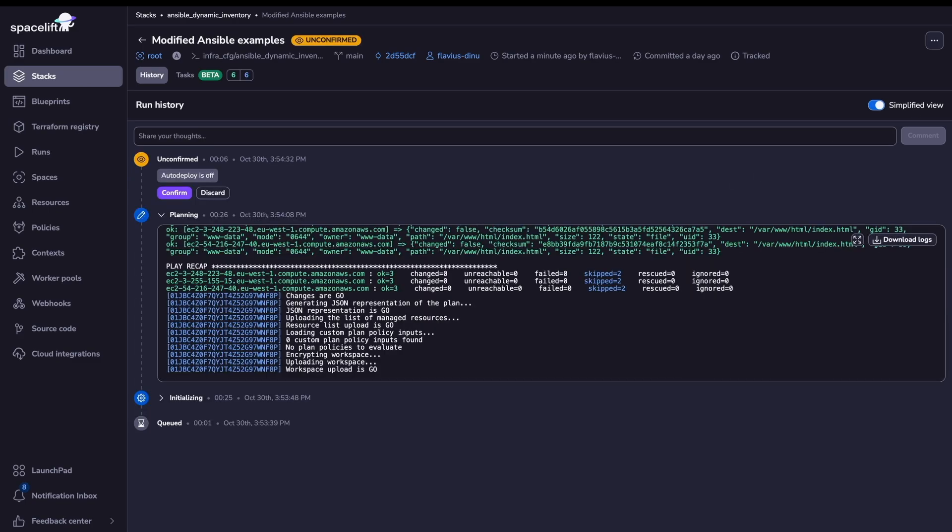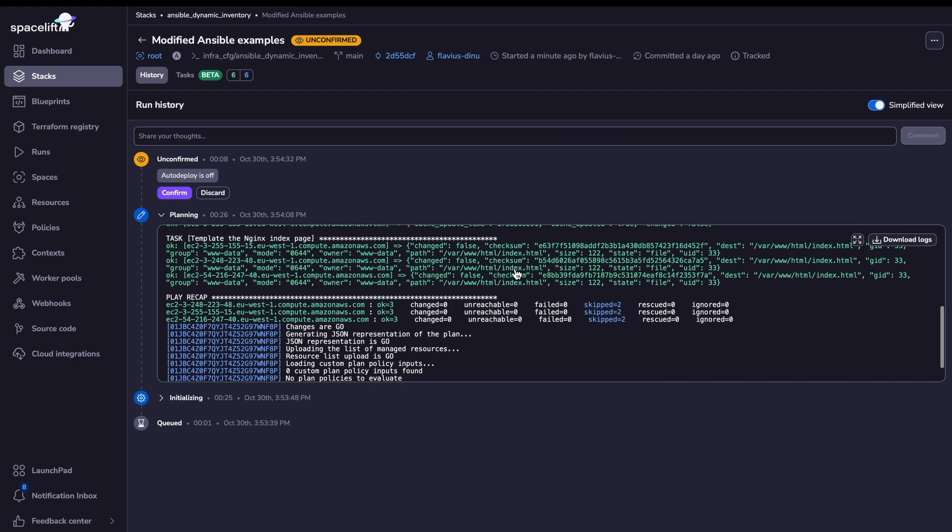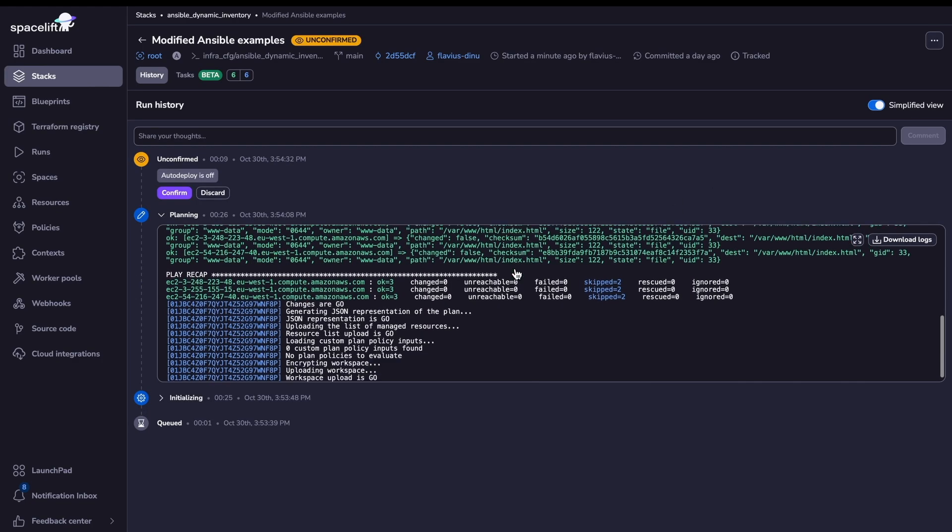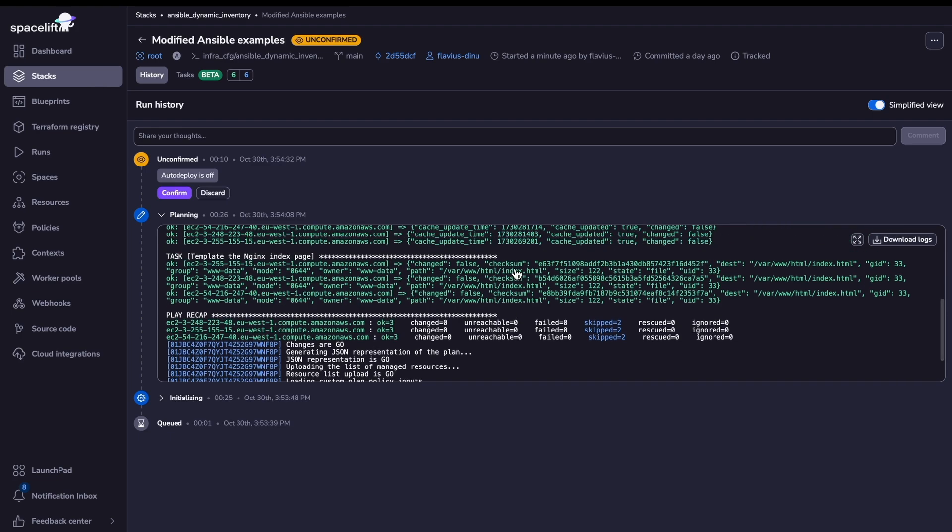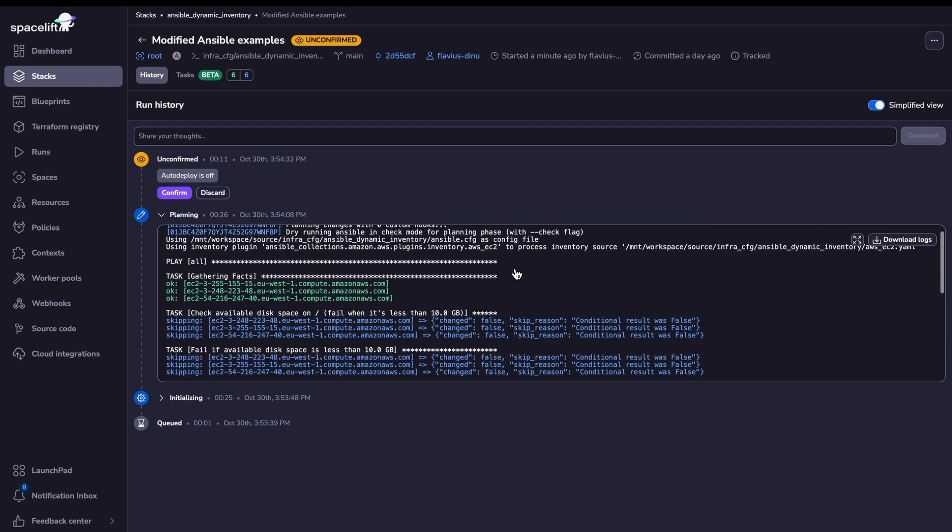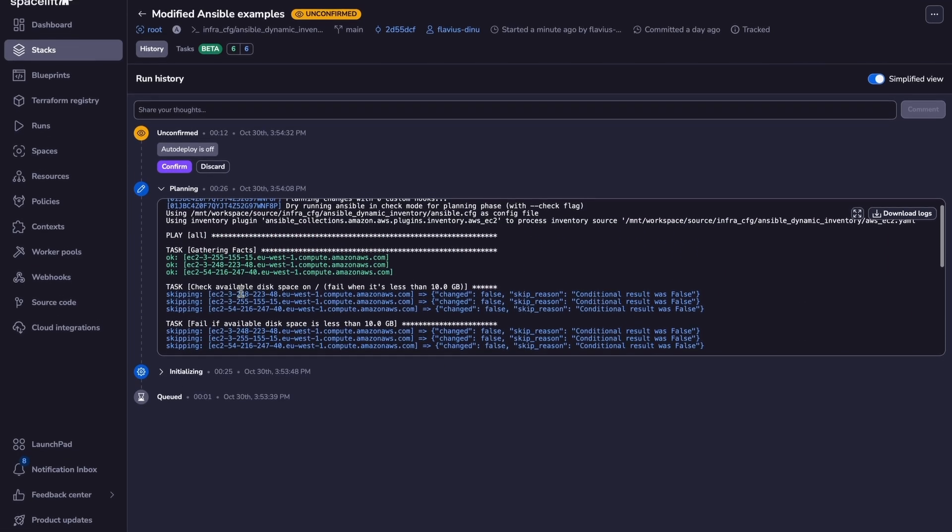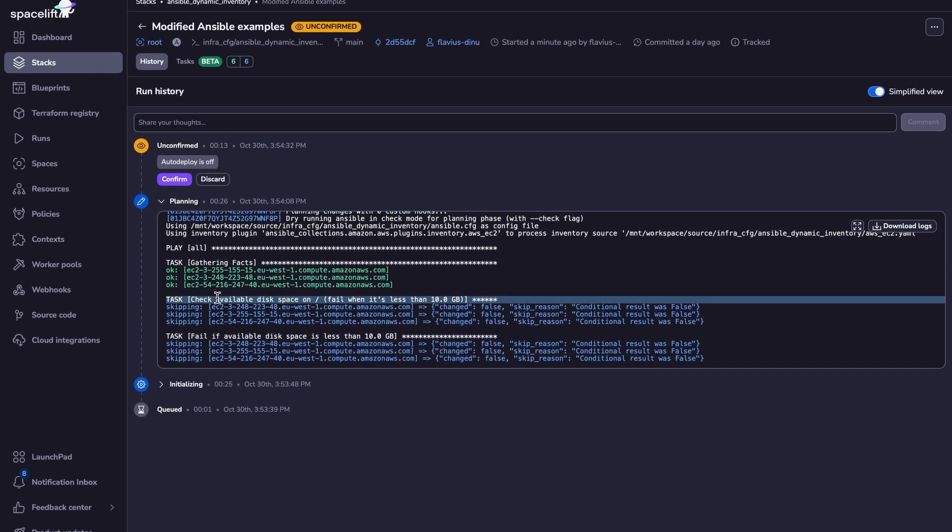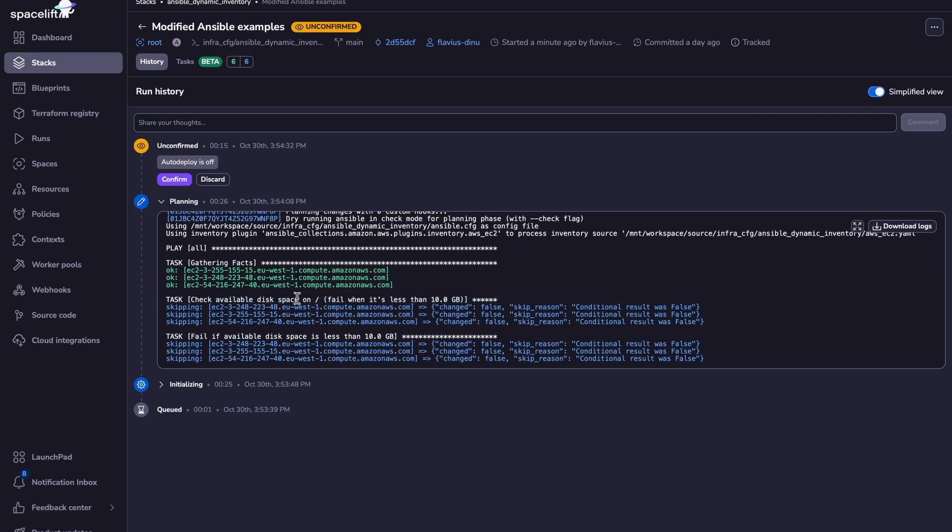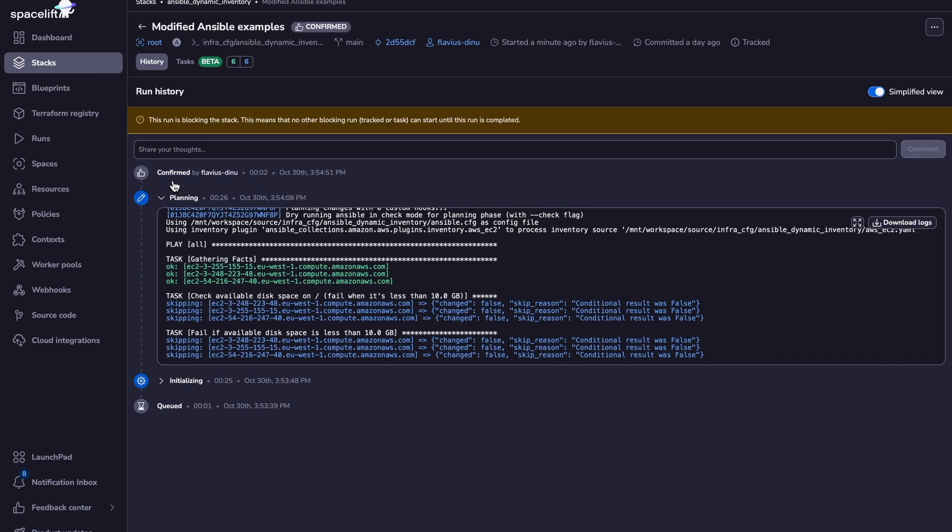So now the plan has finished. As you can see, we don't have any errors, and that's normal, because in this task that checks the available disk space, we are just skipping it when there is a dry run. But now, after I confirm it, we are going to see that this is going to fail. Let's wait for the apply to finish.